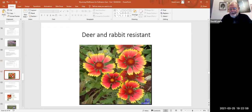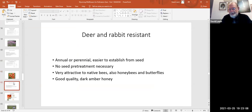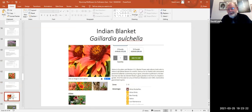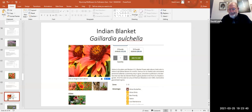Deer and rabbit resistant with a bright bloom — you've seen its cousin earlier. This comes in both annual and perennial varieties, does not require seed pre-treatment, and will make a dark amber honey. That's Gaillardia pulchella, Indian blanket — a close relative of the blanket flower, very common in native wildflower seed mixes, extremely easy to grow, attractive to pollinators, and less than two feet tall.